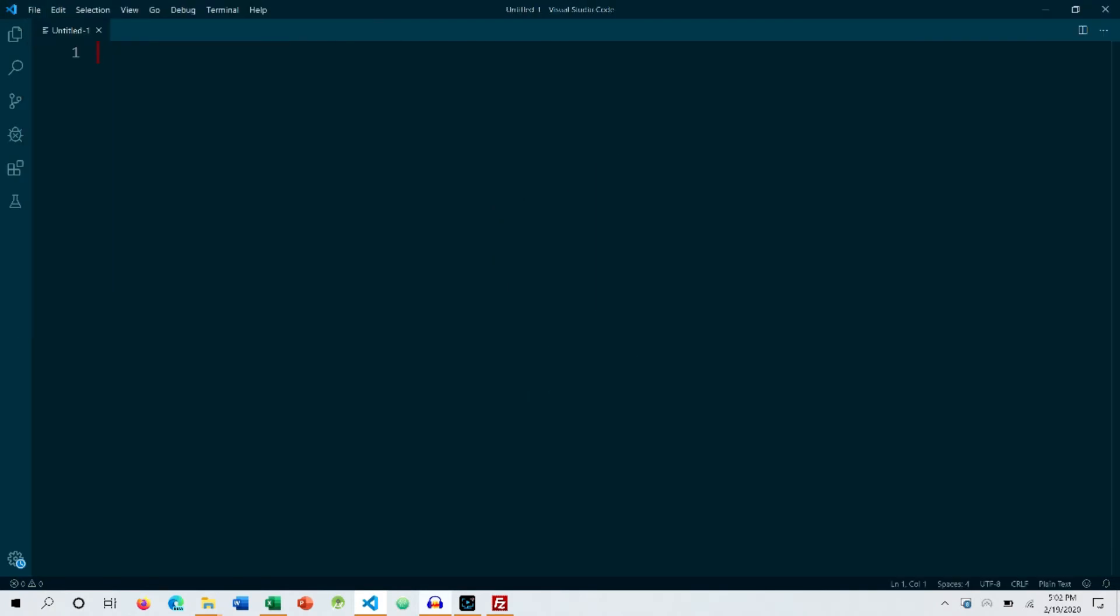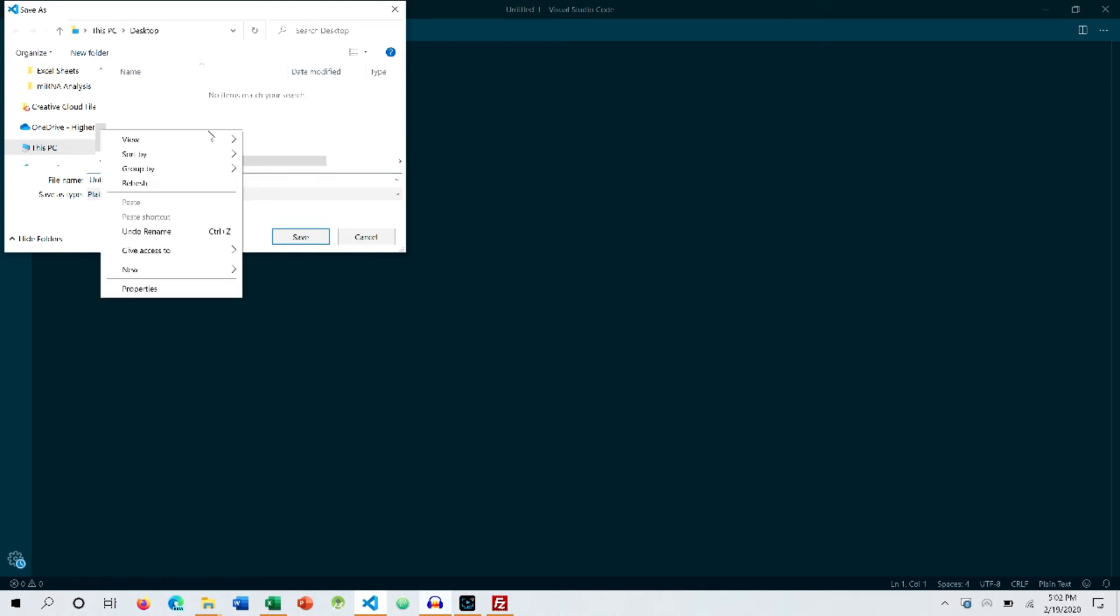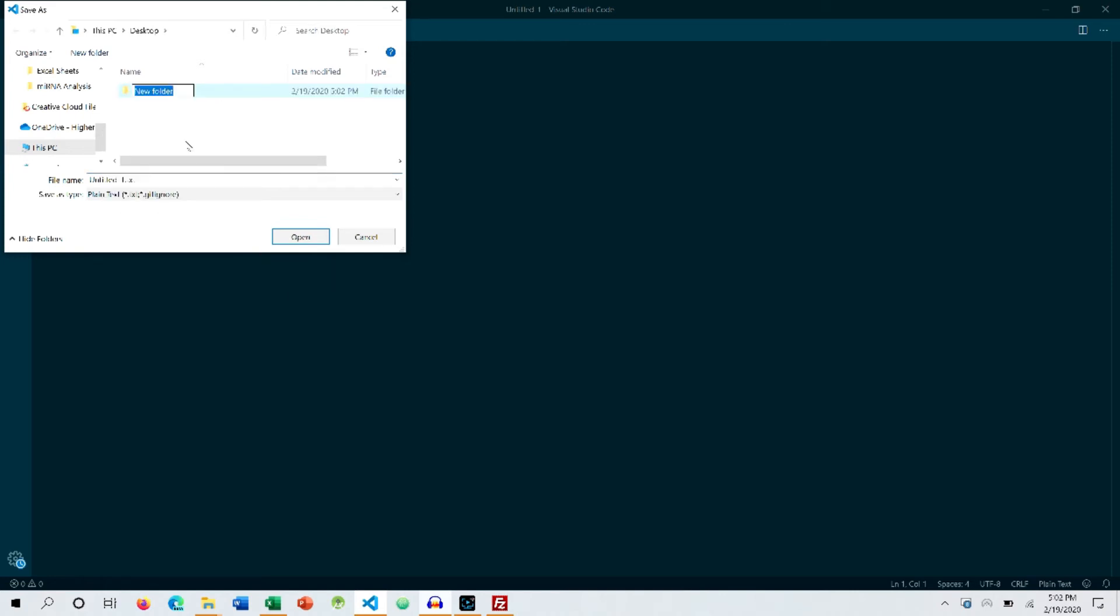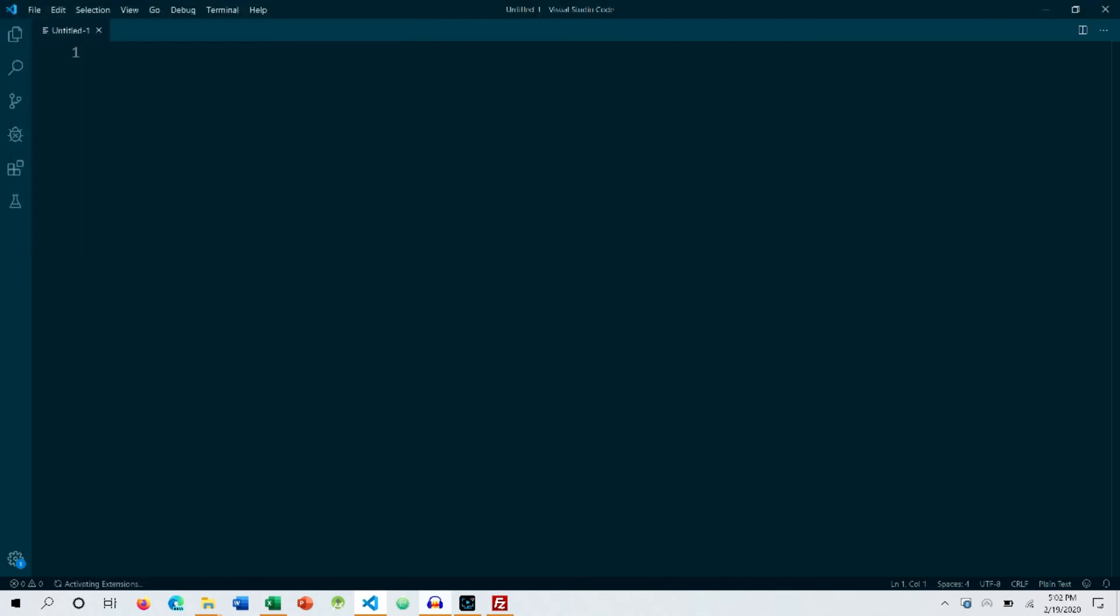That will create a new empty file that has no extension to it. So I'm going to press Control+S and create a folder on my computer because we are going to use this folder throughout our Python series. Make sure you create a folder as well so that you can follow along. Let's name it Python by Code and let's call our first Python file basic input output dot py. Make sure you add the .py extension so that VS Code or any other program knows that it is a Python file.